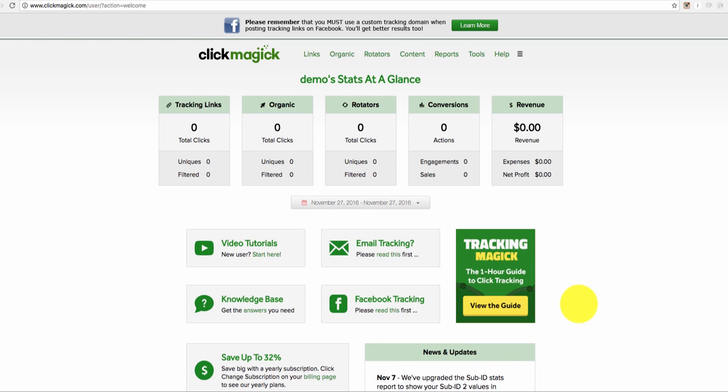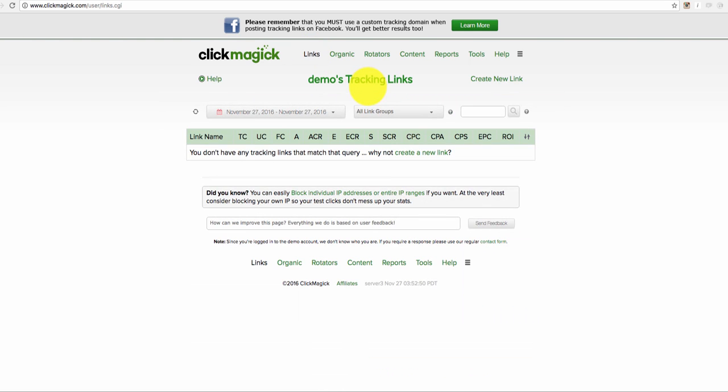So this is the perfect way to ensure that you're not taken advantage of. So what you want to do is log in to ClickMagic, then click on link.